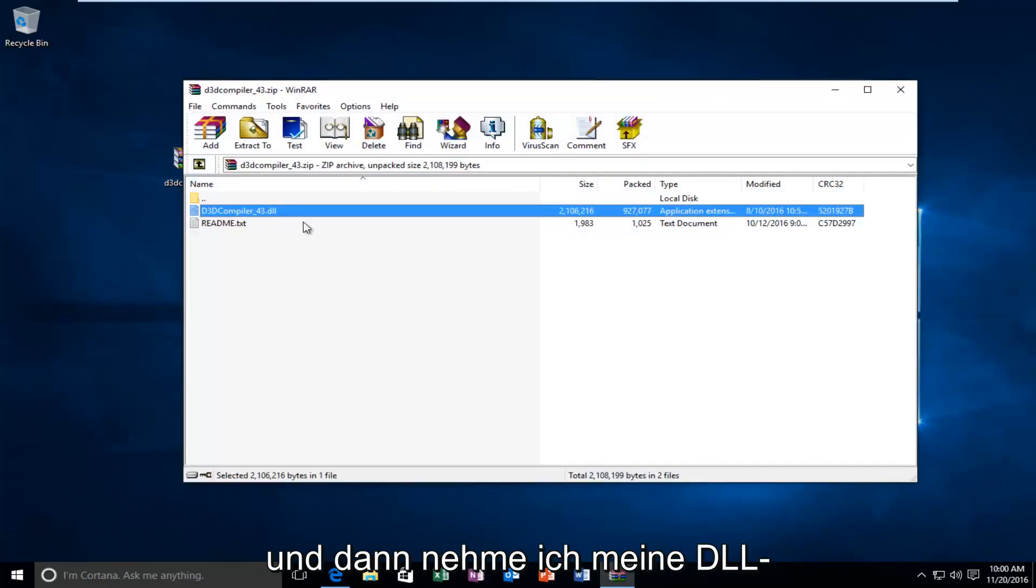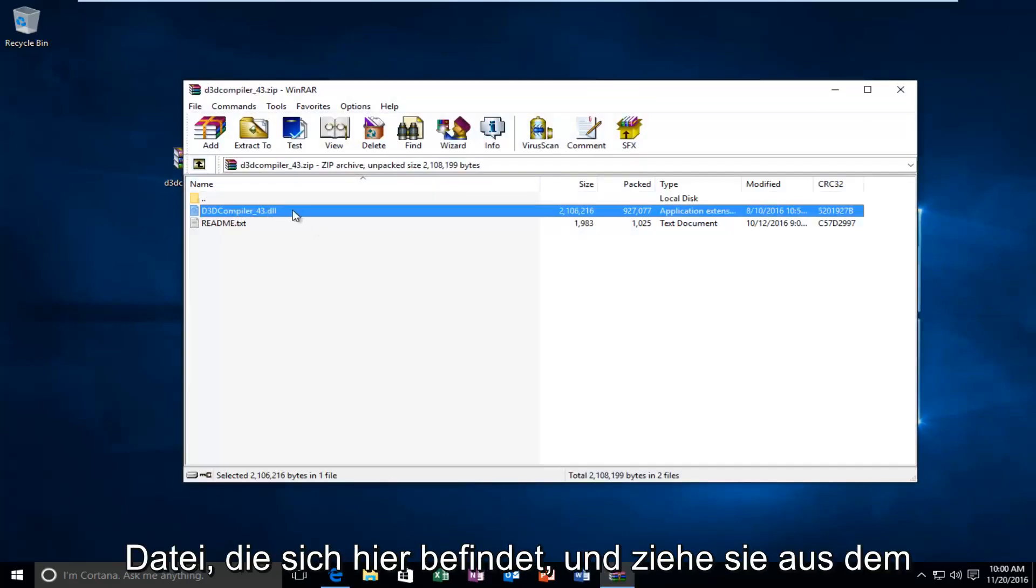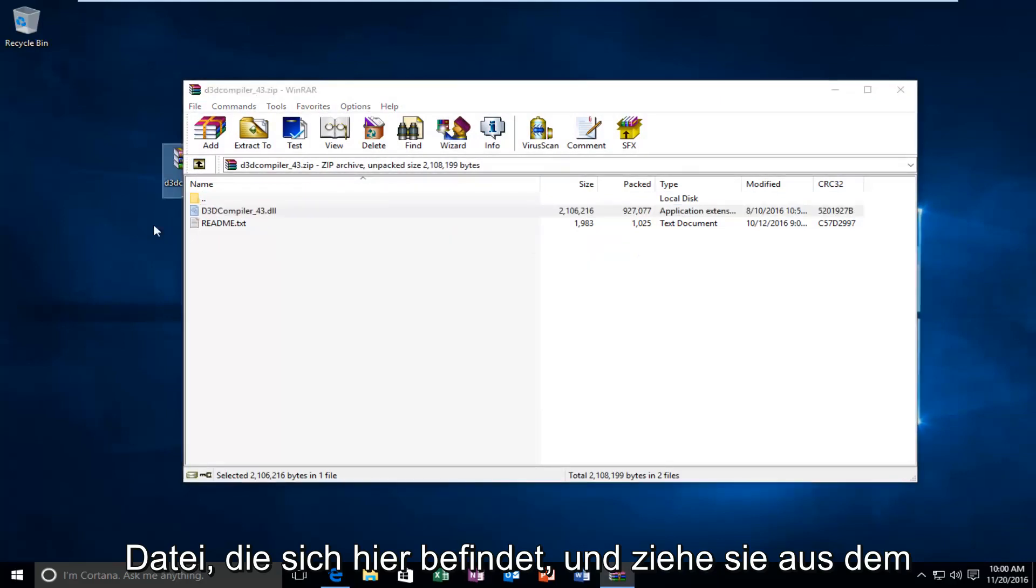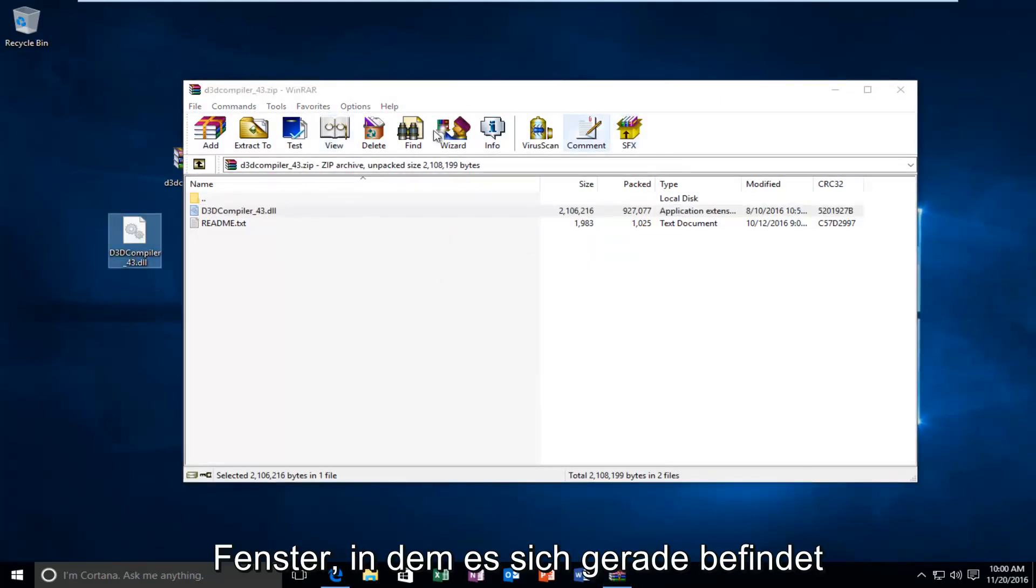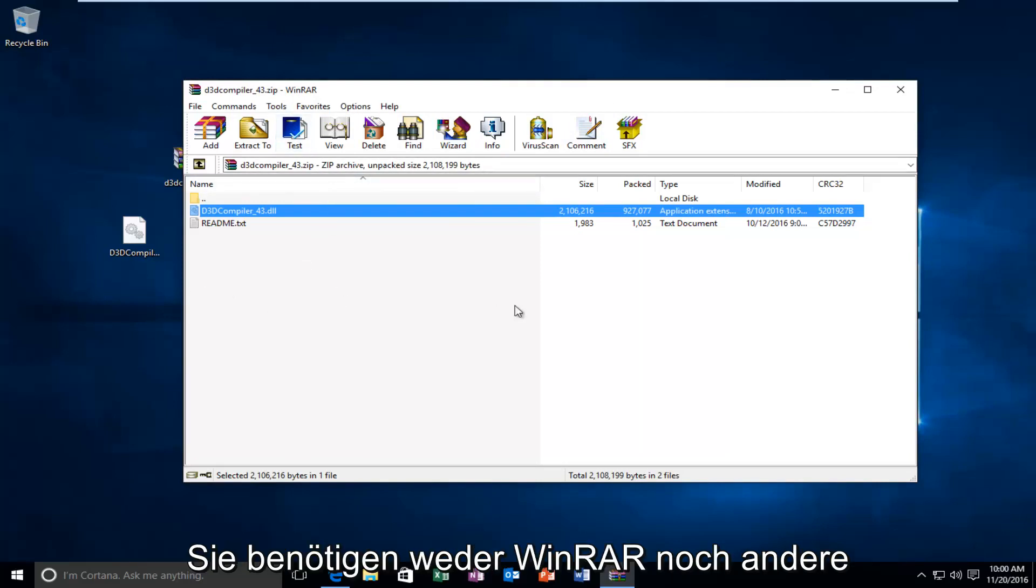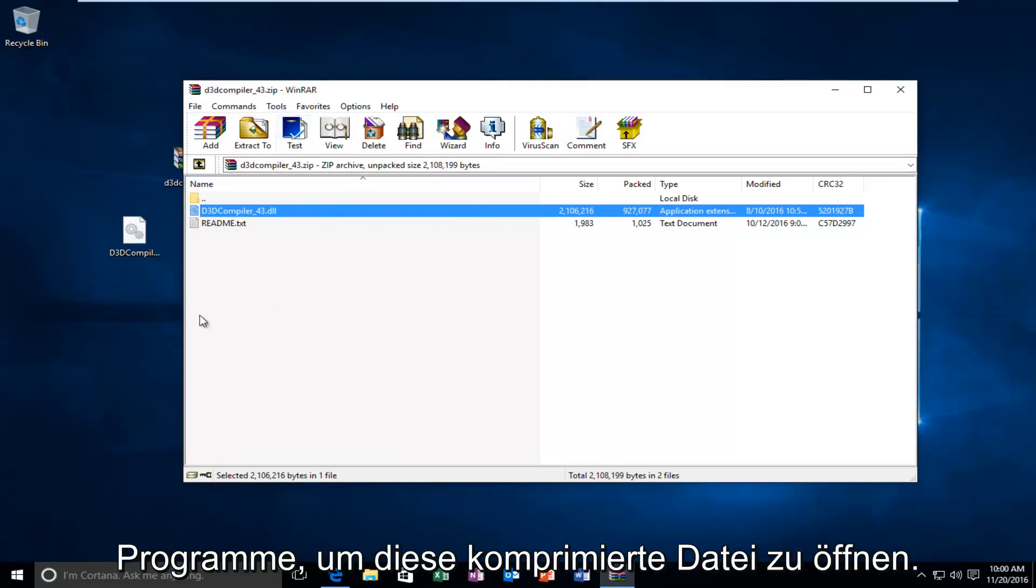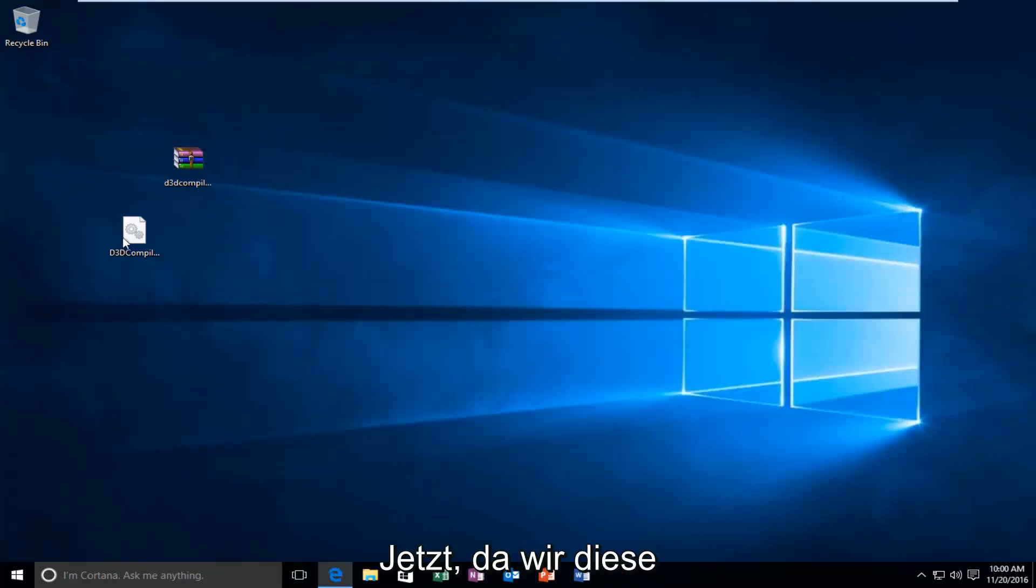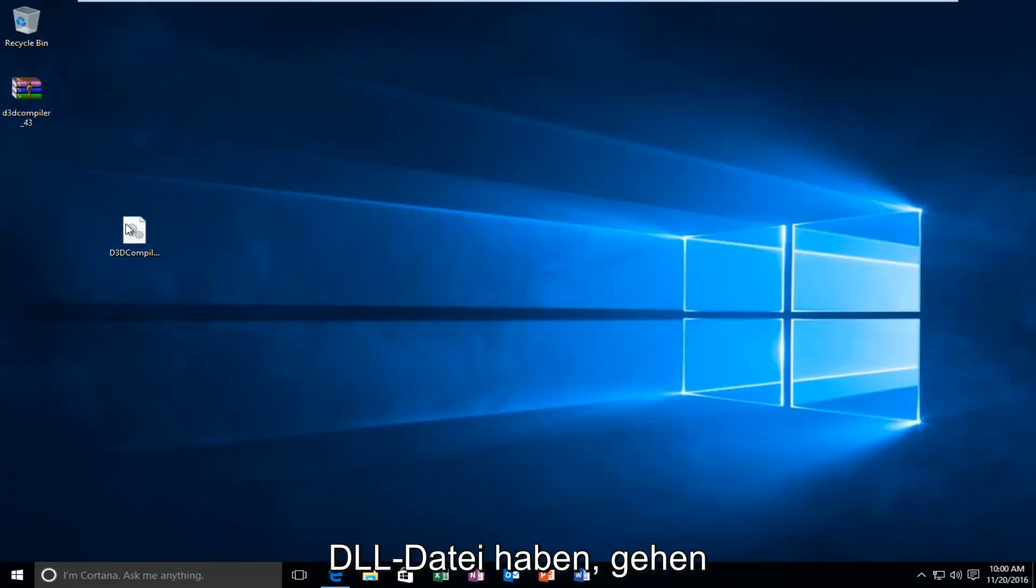And then, I'm going to take my DLL file that's in here and drag it out of whatever window it is. It happens to be that I have WinRAR on this computer. But, you don't need WinRAR or any other programs in order to open up this compressed file. So, now that we have this DLL file...